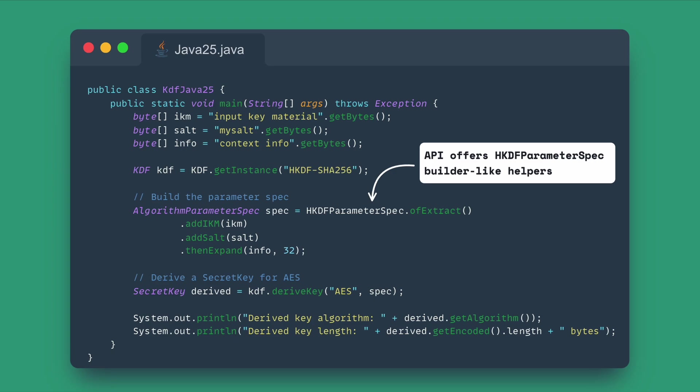The new unified key derivation function API provides a high-level, standard interface for algorithms like HKDF and PBKDF2. This simplifies the process of securely generating strong cryptographic keys, making key management safer and less error-prone with a clear, single entry point.